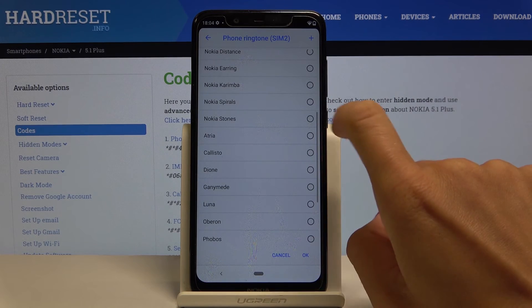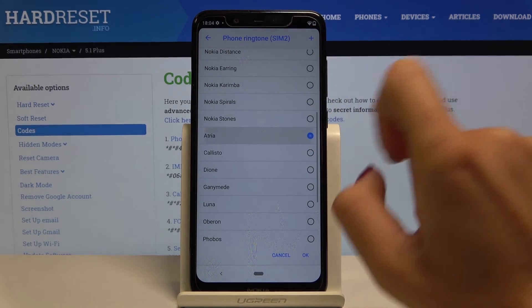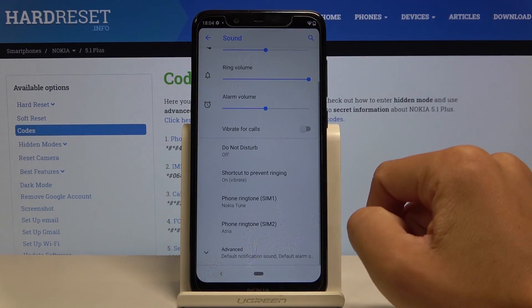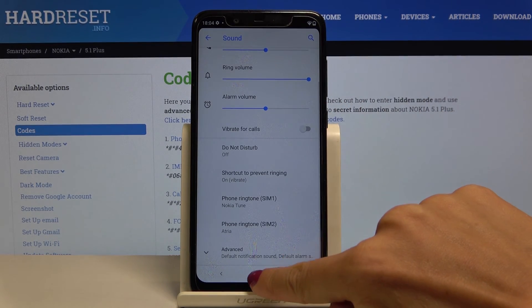Just pick the one that you like the most, then tap OK, and the ringtone has been changed.